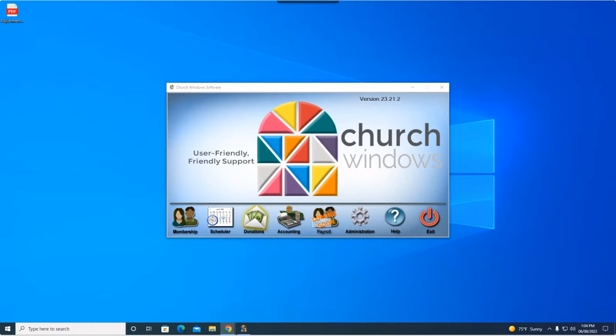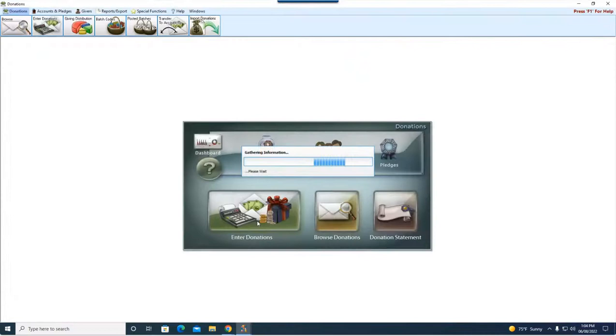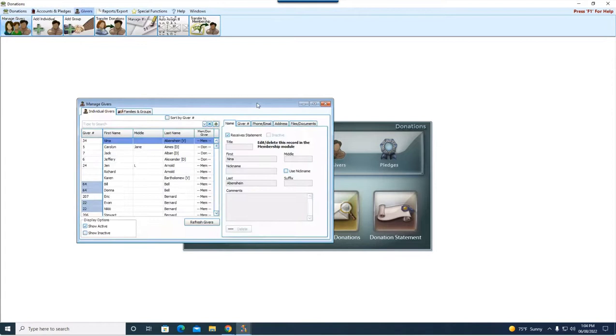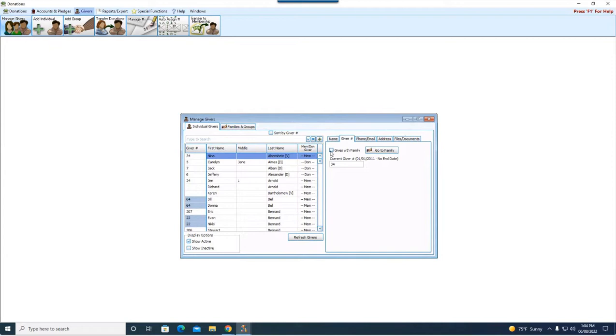So a couple things we have to think about. Most of the time in Church Windows, when you have a couple, they are both going to be checked gives with family. I'll show you where that is so you know exactly what I'm referring to. Here in donations, in Manage Givers.